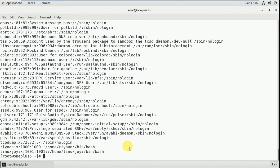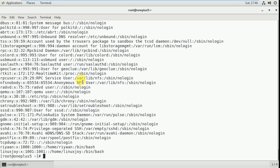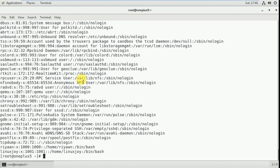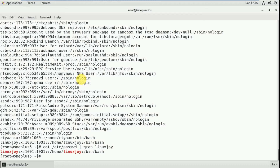Now I want to see only the linuxjoy information — I don't want to see all users' information from /etc/passwd. For that I'll use the command: cat /etc/passwd | grep linuxjoy. It will show only the linuxjoy information.